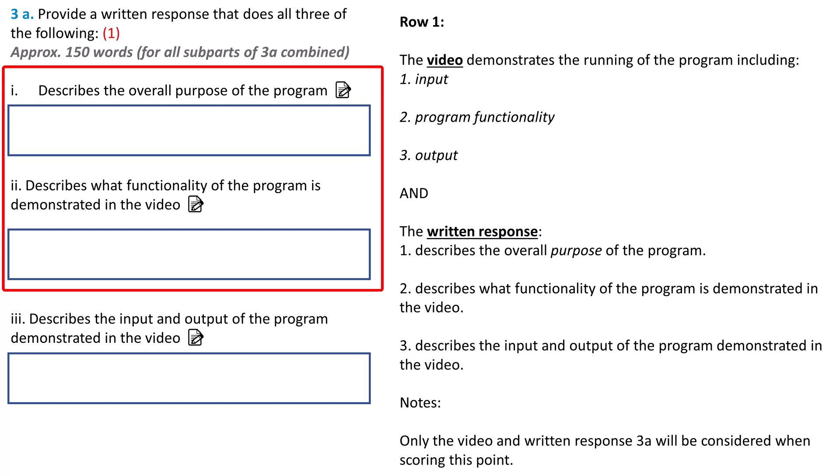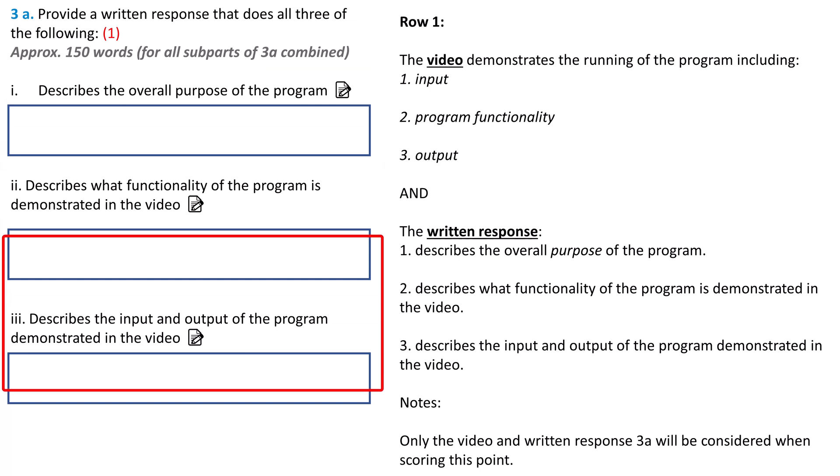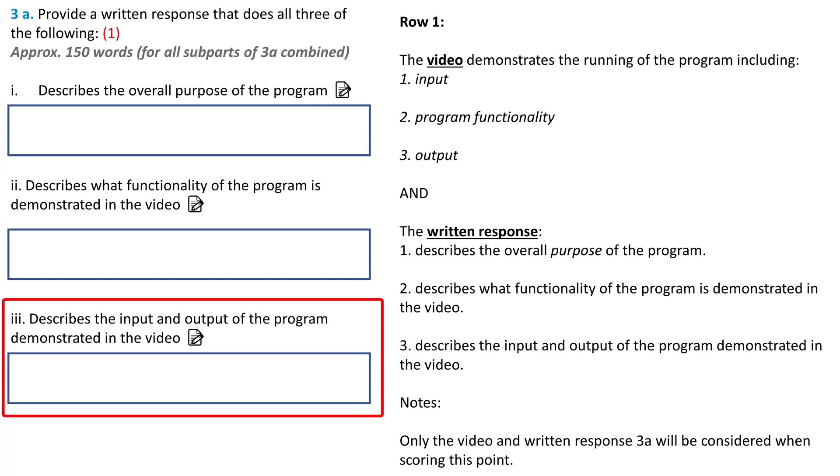Maybe I wrote a program to help people learn about flags from different countries. That would be my overall purpose for the program. The functionality is the app displays a country name and then a picture of four different flags. The user clicks on the correct flag and the program tells them if they are correct or incorrect. The quiz functionality works towards the purpose of helping the user learn about flags from different countries. The input for the program is the user clicking on a flag. The output is the program telling the user if they got the question right or wrong.